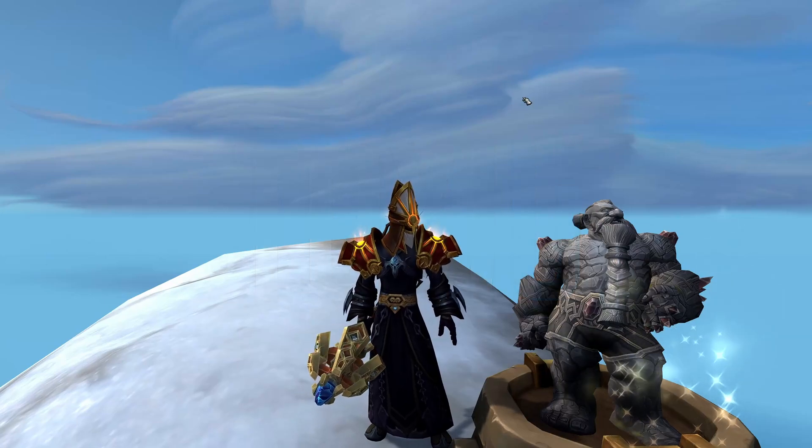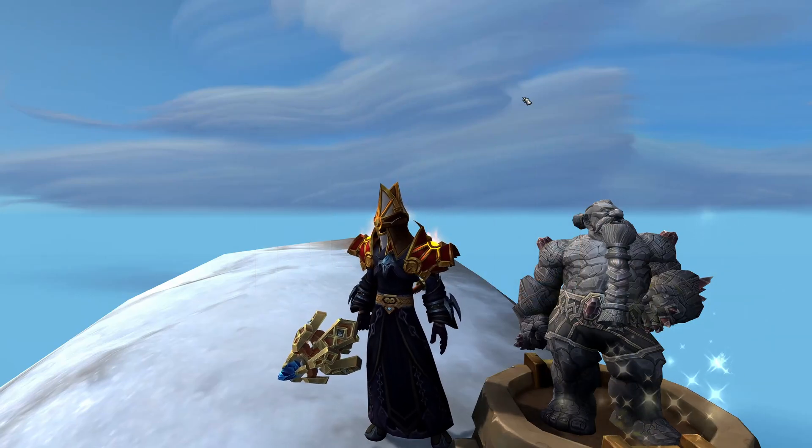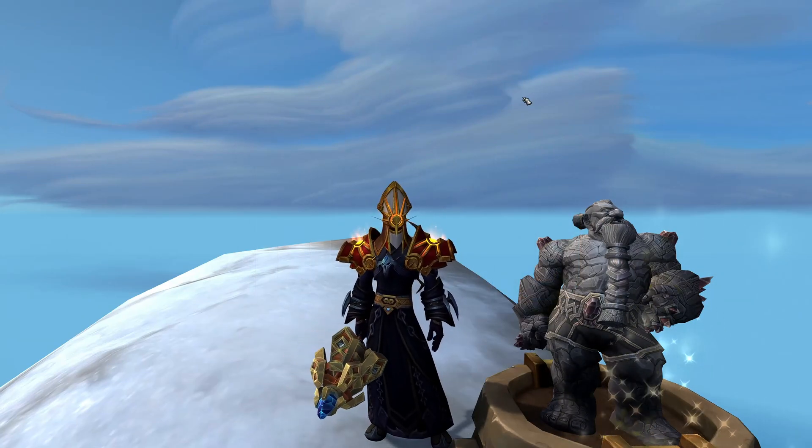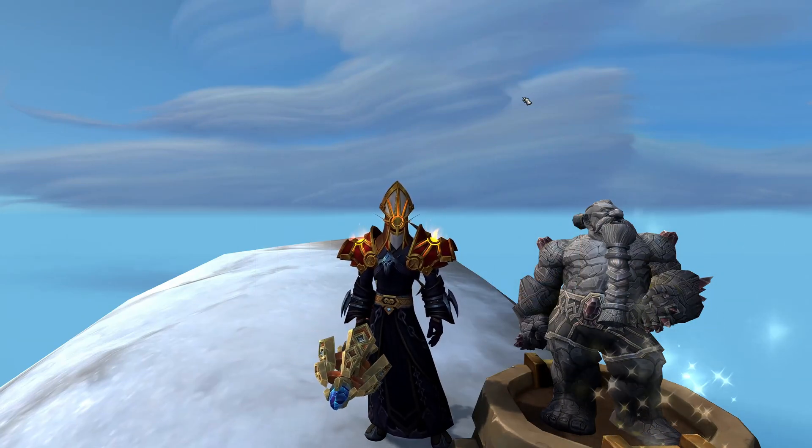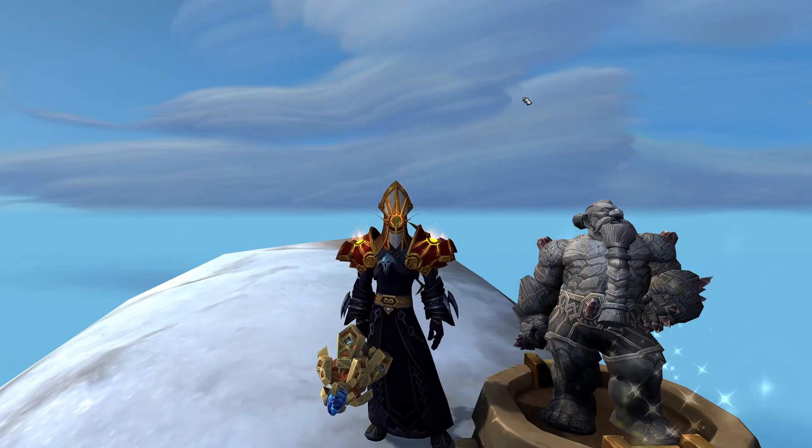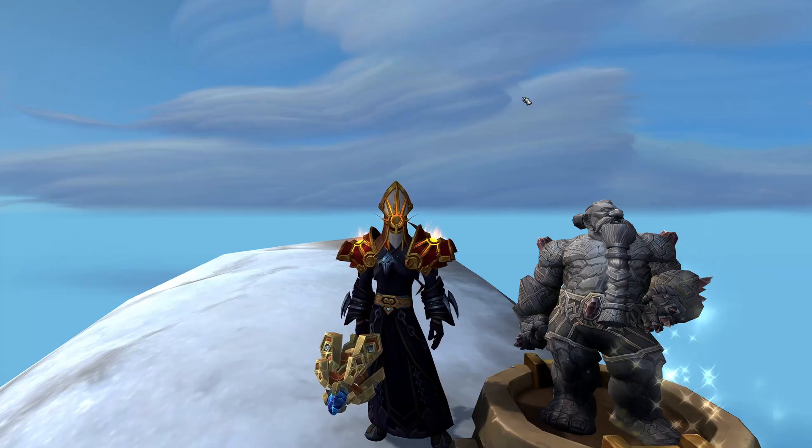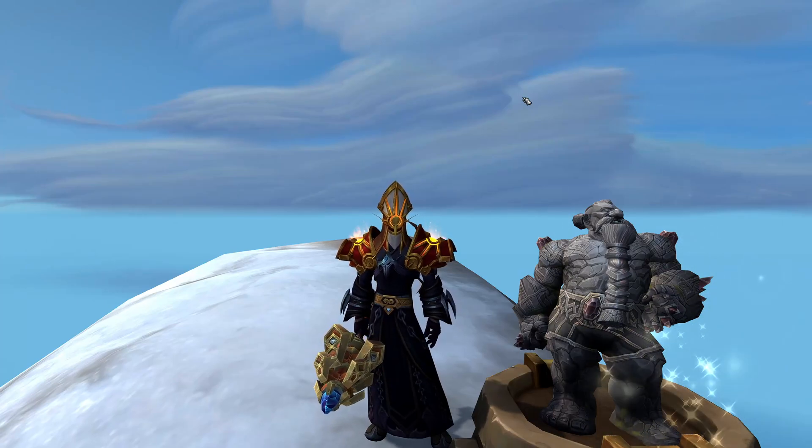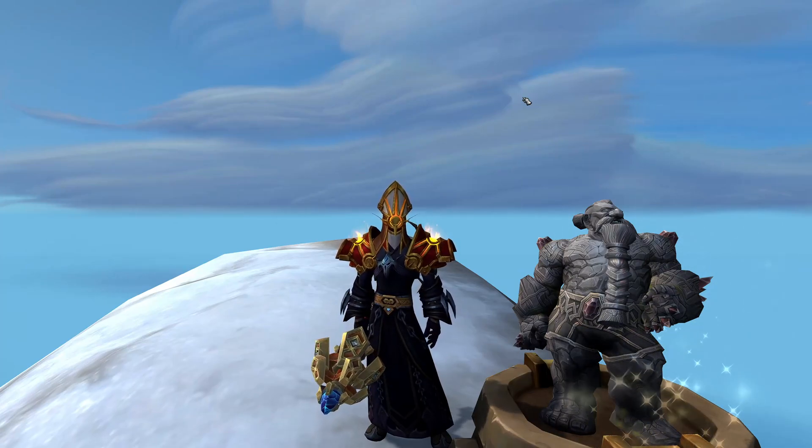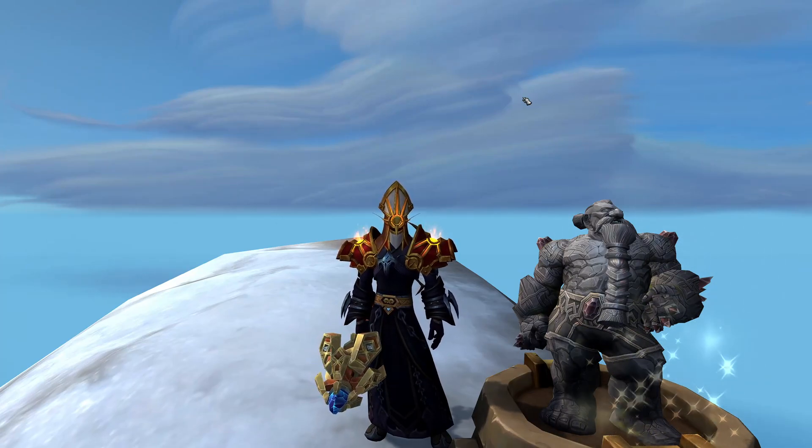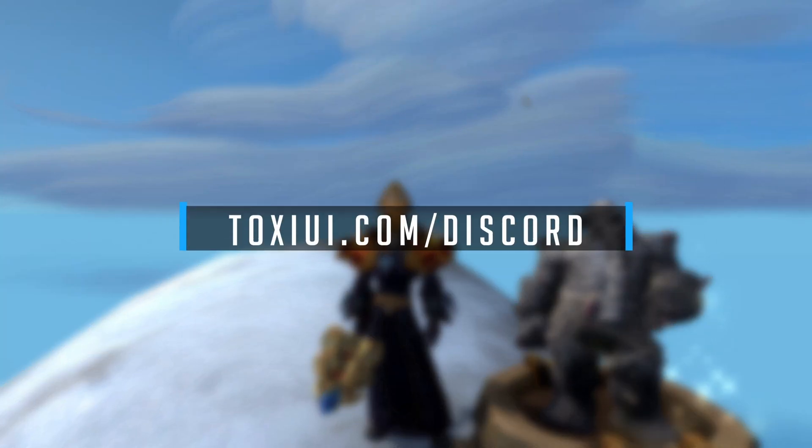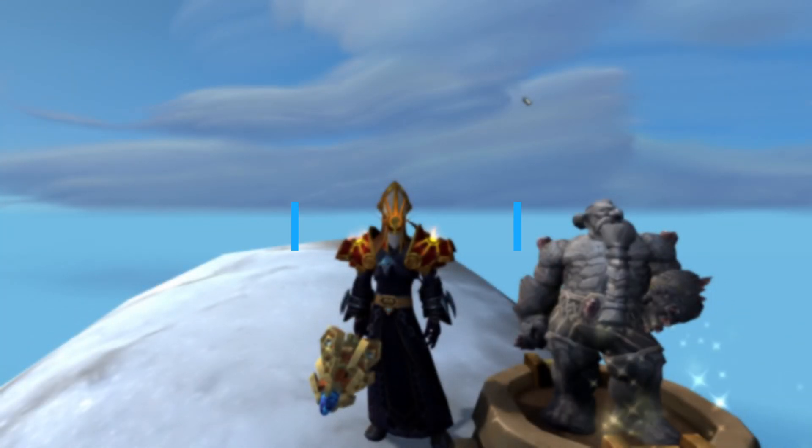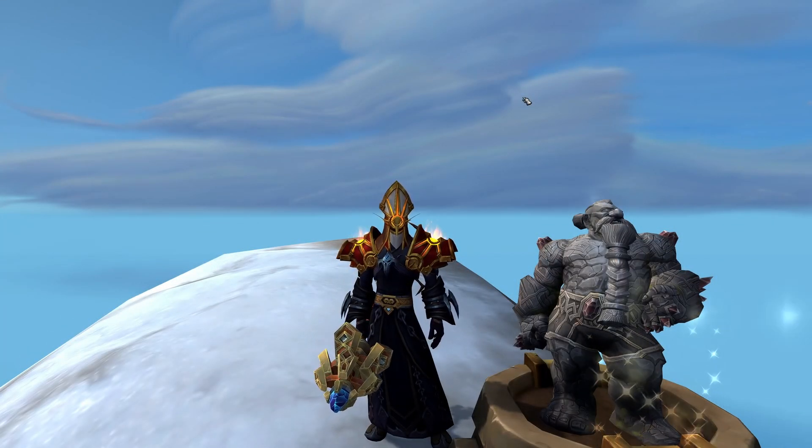Hey guys, Toxy here, and welcome to the overview of Toxy UI patch 684. Before we continue with the video, I would like to remind everyone that if you have any kind of questions or you need help, please join my Discord server at ToxyUI.com/discord where I can provide support to you.